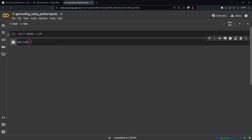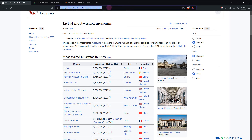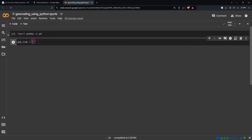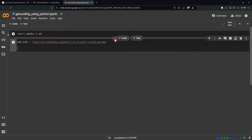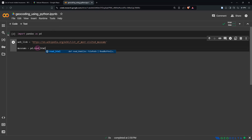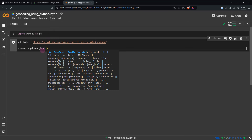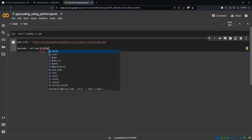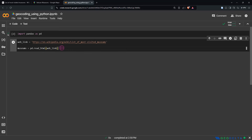Now I'm going to create a variable called web_link, and in that variable I'll copy the Wikipedia page URL. After that, I'm going to create a variable called museums and read that table in using pd.read_html, providing the web link as the path. If you hit Shift+Enter, you will see that the code runs without any issues.